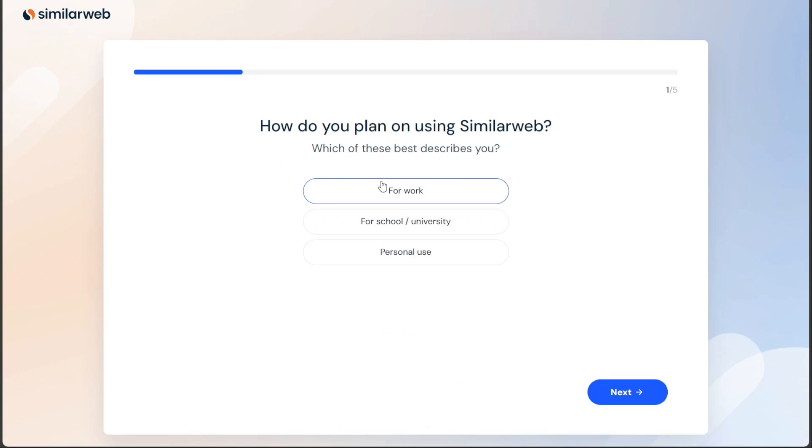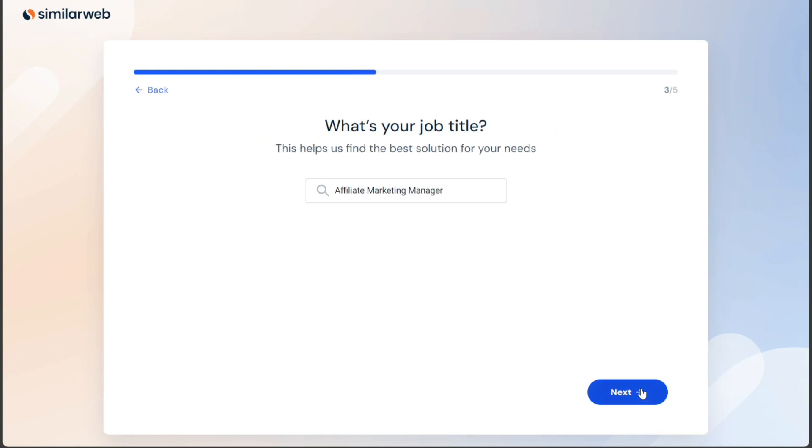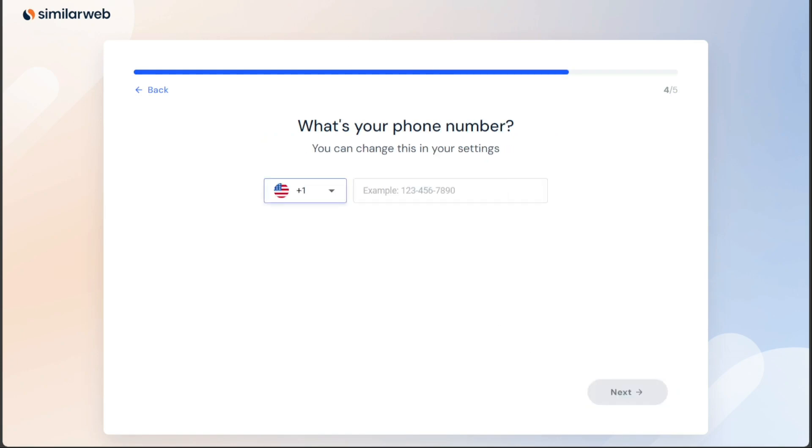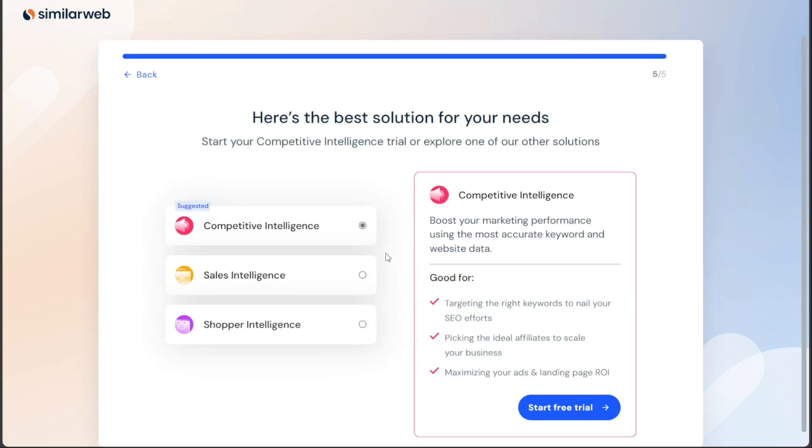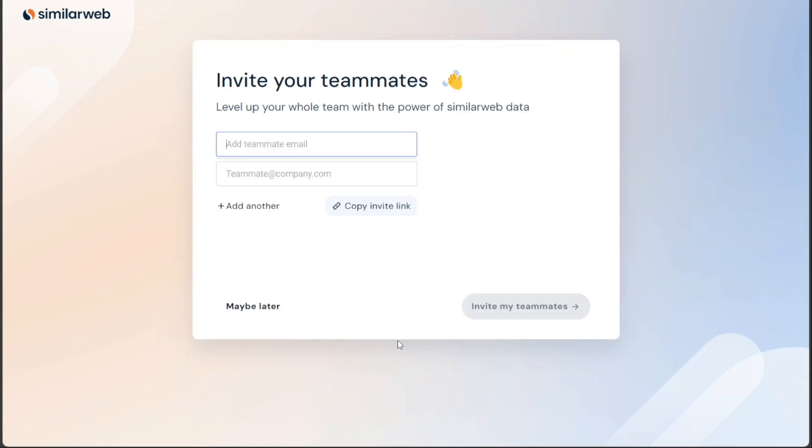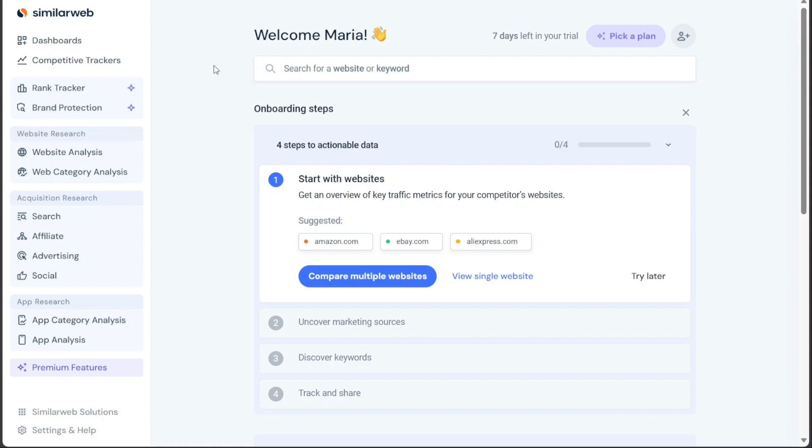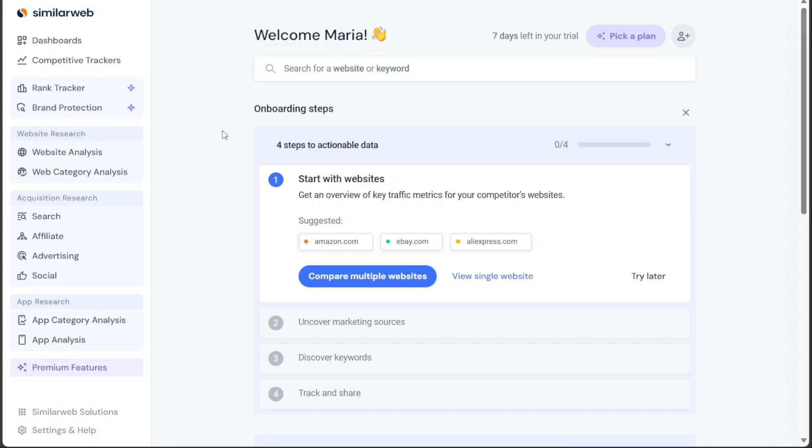Once you have successfully signed up for a new account, the next step is to personalize it according to your needs. You may be prompted to provide some additional information to set up your profile and tailor the experience to your requirements. This step ensures that your account dashboard will display relevant and useful data for your specific needs. With your account personalized, you will be directed to your account dashboard. This dashboard serves as a center within SimilarWeb where you can access all the features, tools, and data the platform offers.